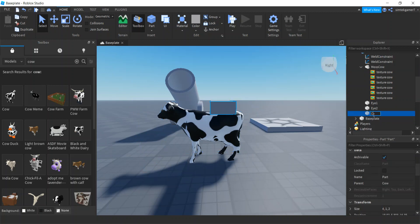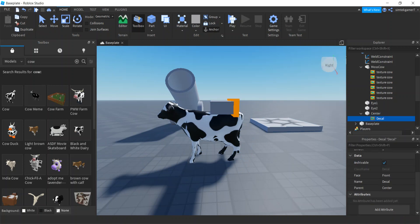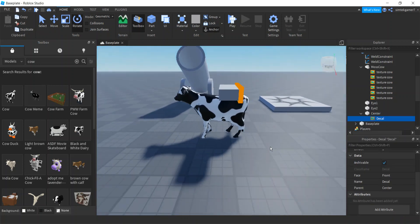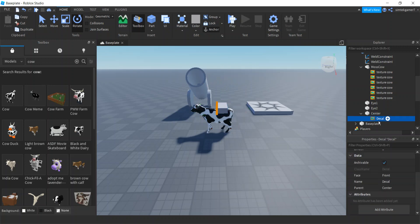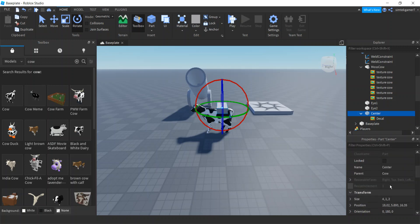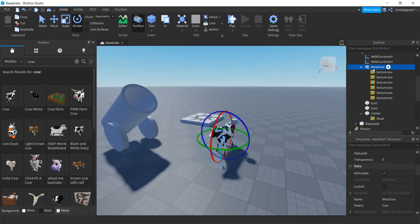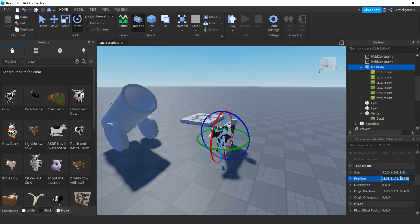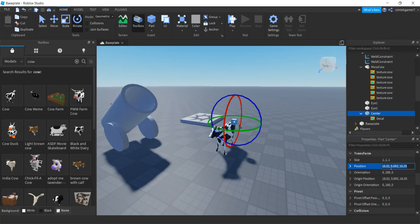The center part is the part I'll line up with my focus — we're going to match the CFrames. We need to know what the front is, so I'll add a decal. The front's behind, so let's rotate our center. I think that's good. Let's make the size 1 by 1 by 1 — it doesn't have to be, but might as well make it small. I'm going to center it by using MossCow's position — Ctrl+C, hit center, find position, Ctrl+V.